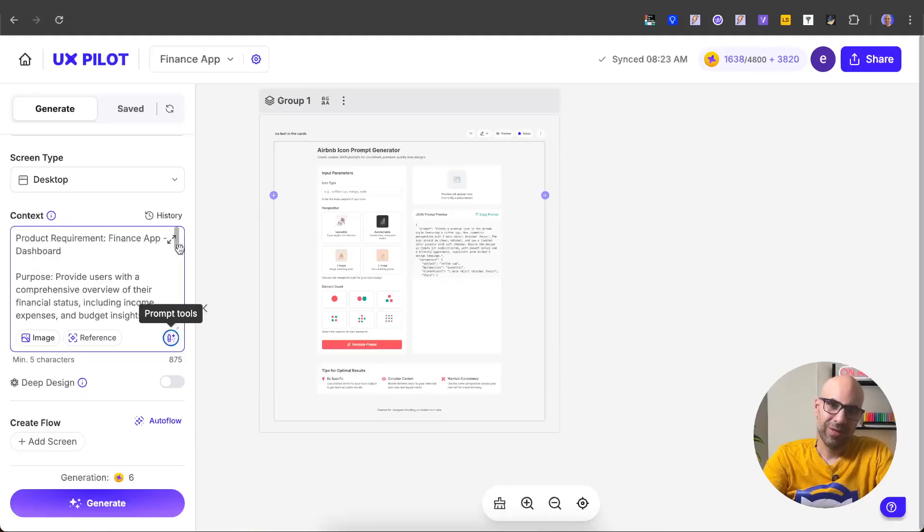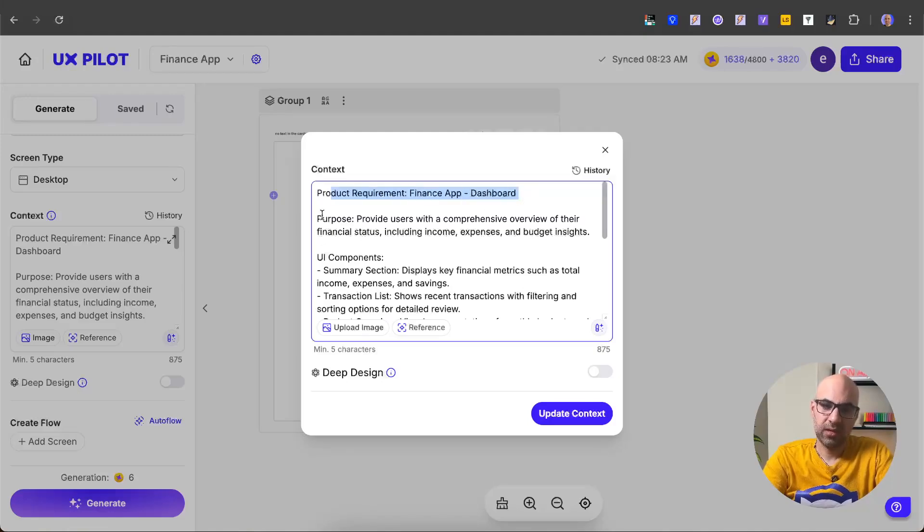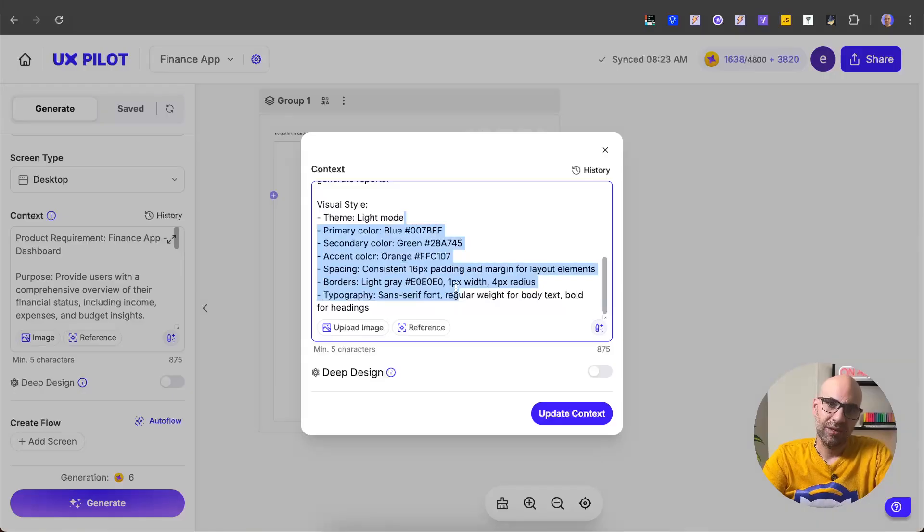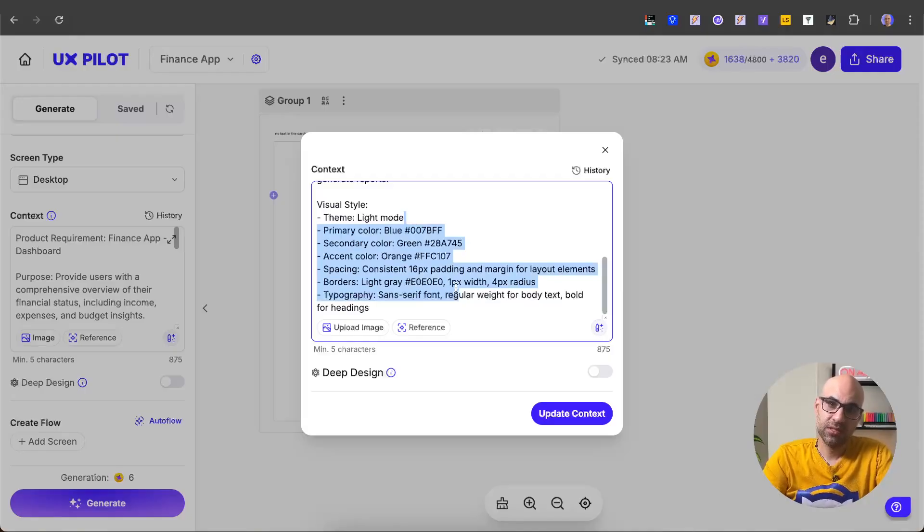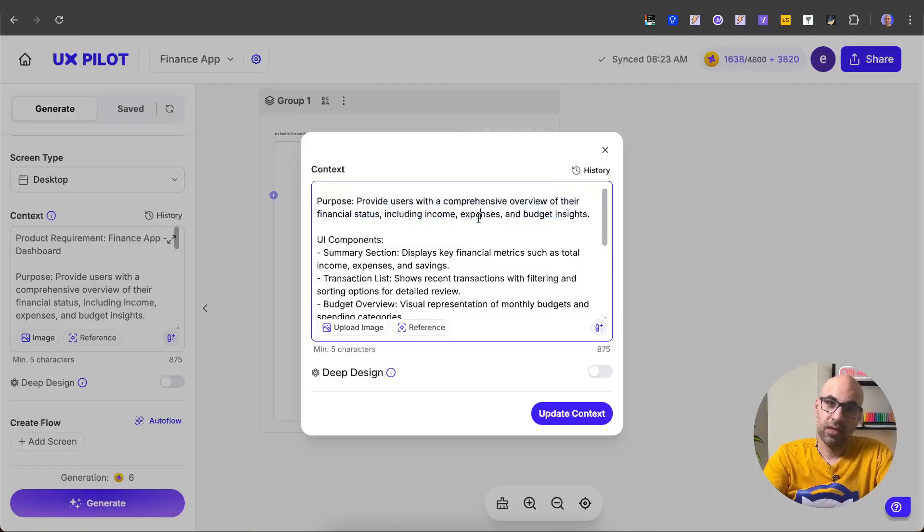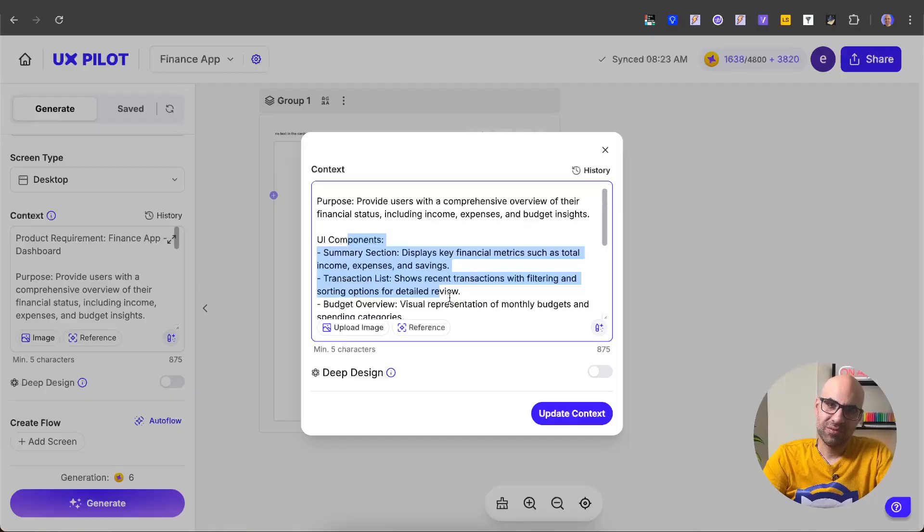I click on it, UXPilot now created a better prompt. I click here and now you can see product requirements, finding an app dashboard, and it's add the propose and the UI components and some more information. You can generate it as easy, but basically better is to take this information to a notebook and change the information specifically for your needs. For example, you can change the primary color, the secondary color, and also the goal of the screen and the UI components. So to put it simple, it's helped you to have a structure of a prompt. You can tweak to get a better result with UXPilot.